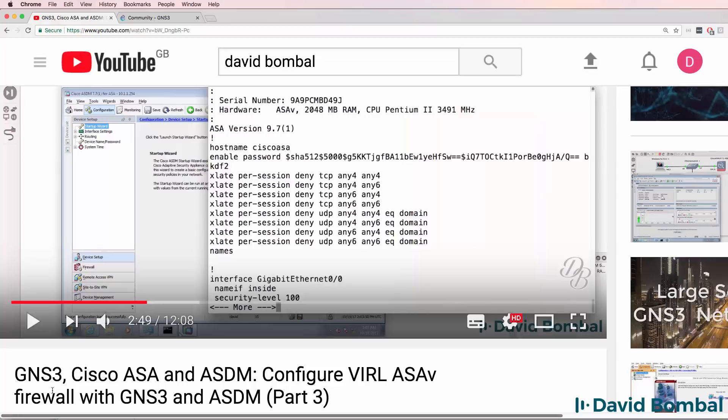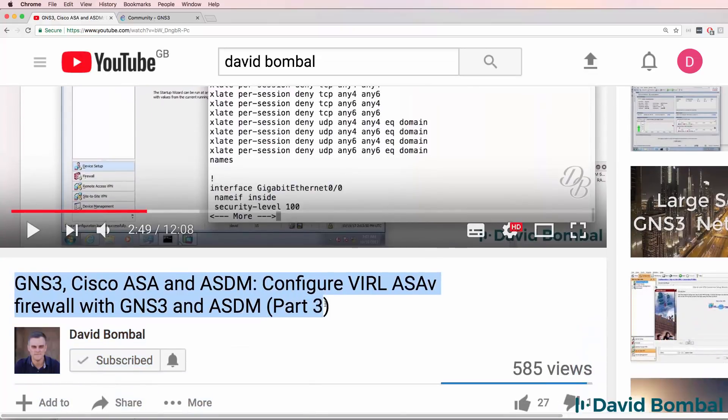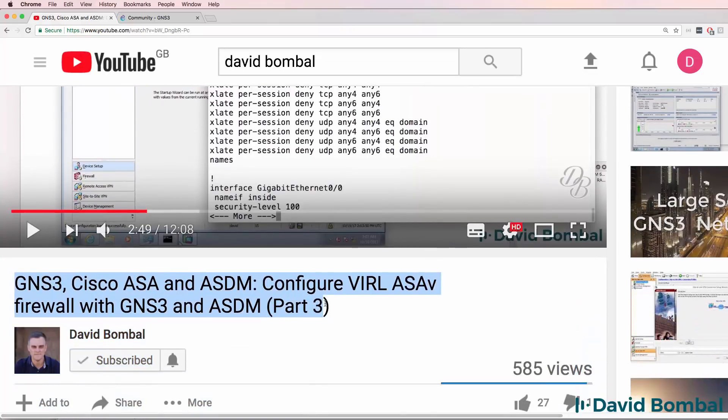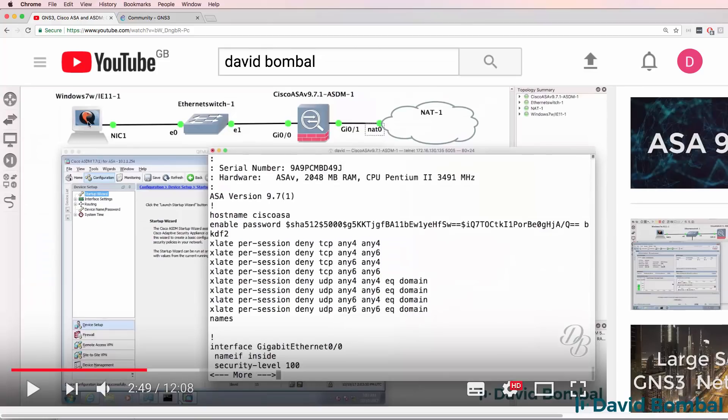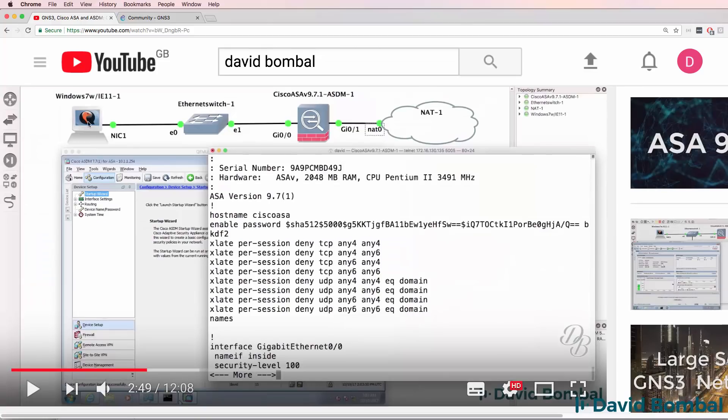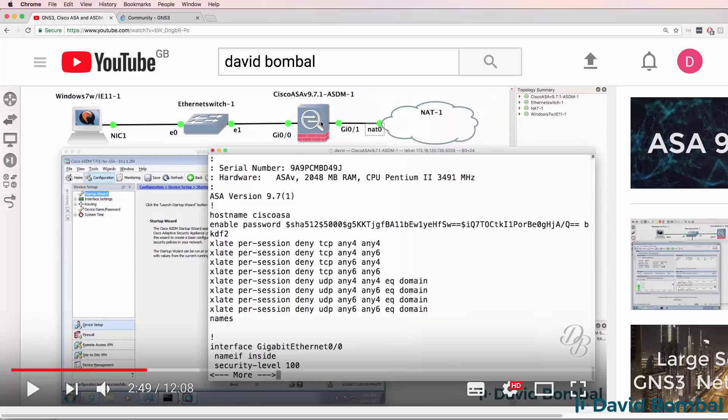I recently created a series of videos showing you how to get ASDM running within GNS3. In those videos I was using a Windows 7 QEMU GNS3 appliance and a Cisco VIRL ASA. I showed you how to download and install Java on the Windows QEMU appliance, configure the ASA to support ASDM and then how to use ASDM to configure the ASA.